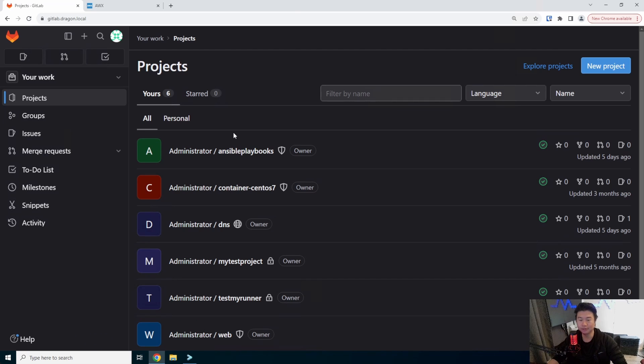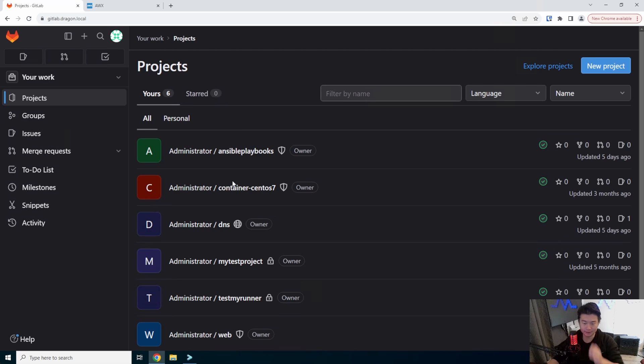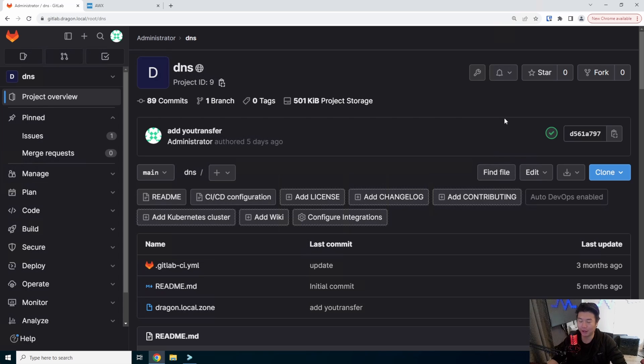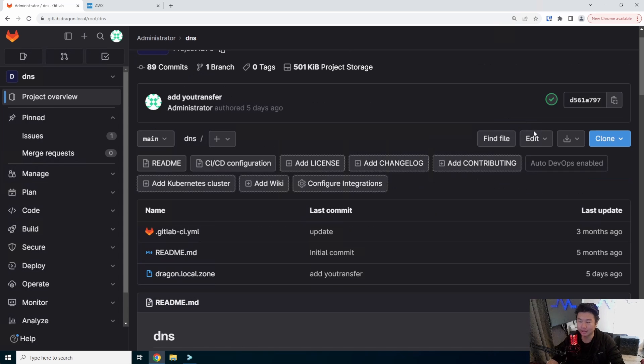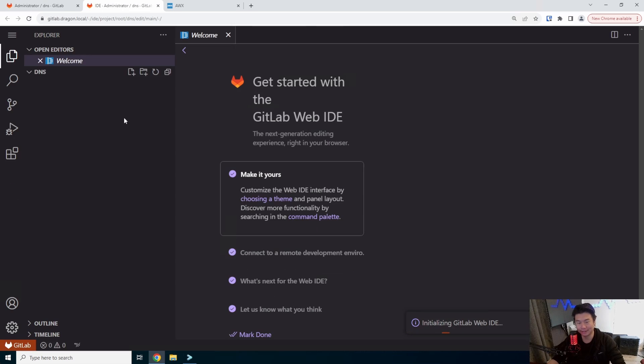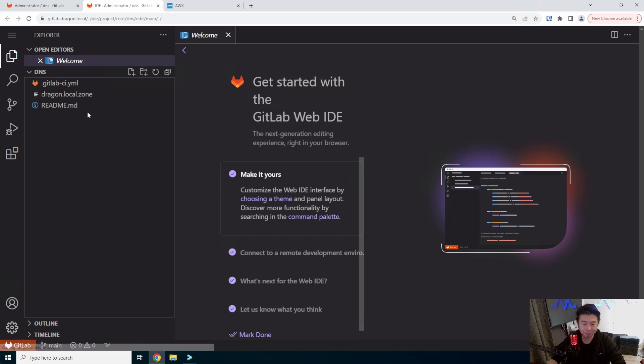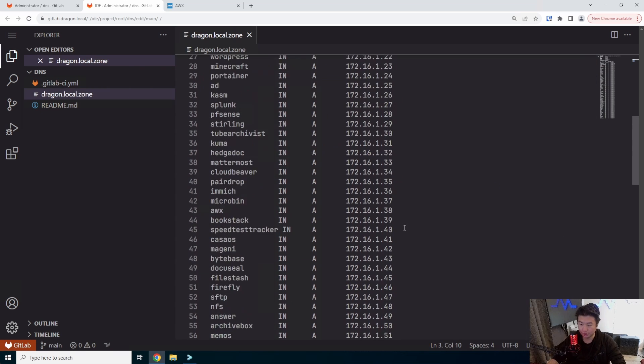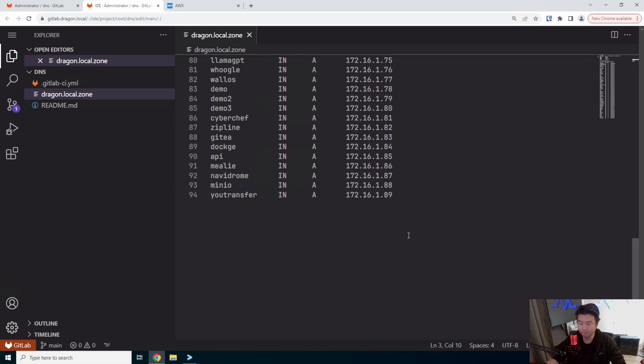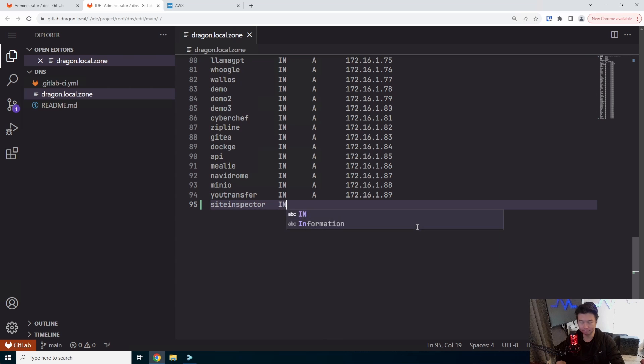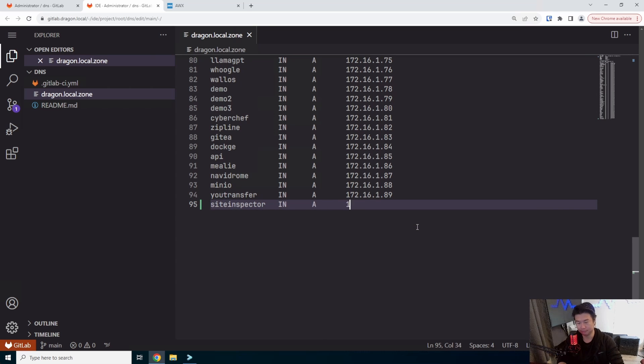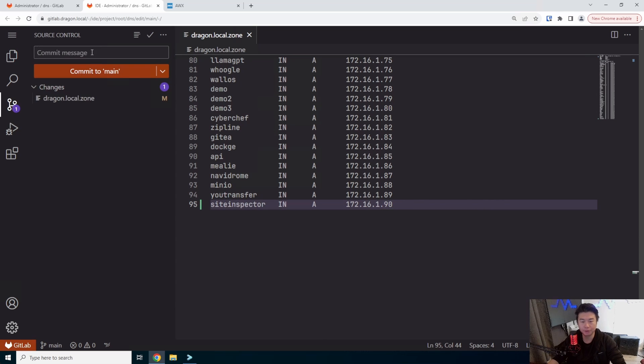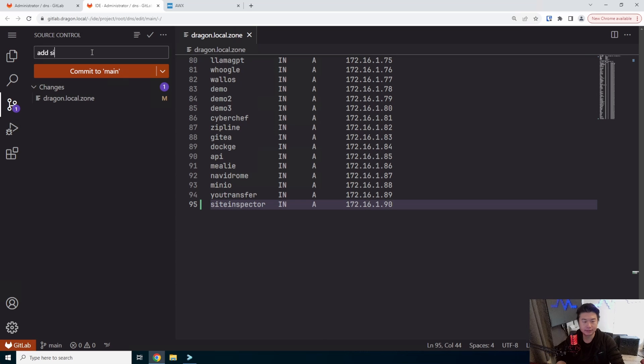All right, so first thing we'll do is set up the DNS for this so that we can essentially use all of our automated stuff to create the VM that we need for the back end of this. So the first thing we'll do is update our hosted zone to include a new IP for this and we'll just call it site inspector. And we'll do 90, we'll just increment it by one here and we will add this.